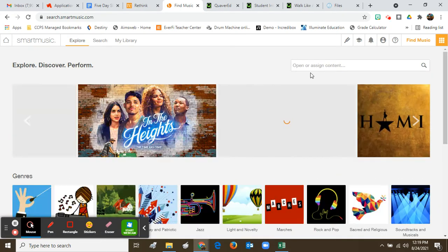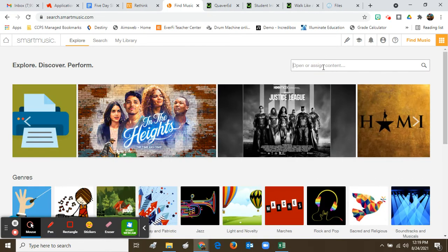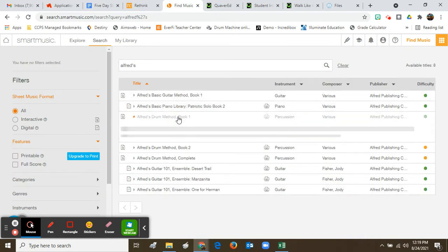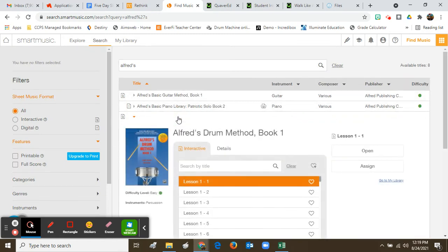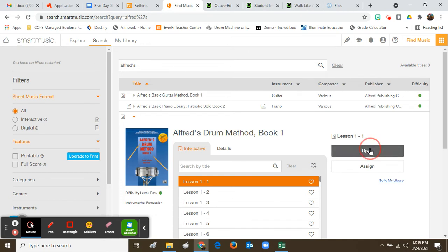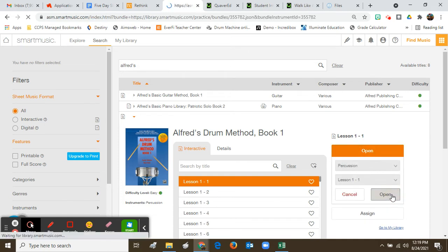I'm going to pull up the percussion book that I like. You don't have to worry about this — if you want to search for music you want to practice that I don't assign, that's fine, or if you're just working on the assignments that I sent to you, that's also fine. Regardless, once you get to the piece of music and you open it...